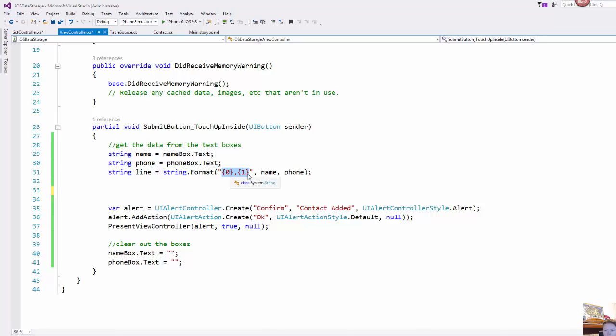And so just using a regular .NET string format I'm just setting up a comma separated set of information so it'll be name comma phone. And for each one of these that you wanted to store it will create this line.